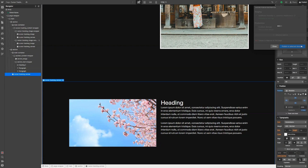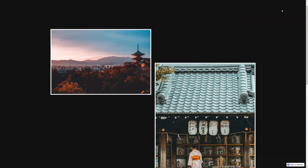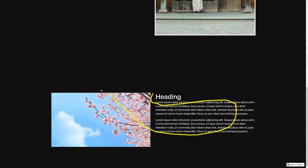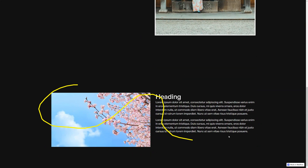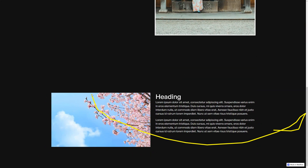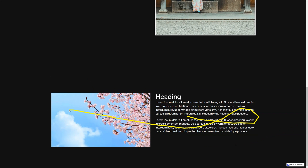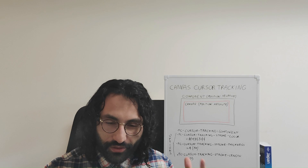Now let's publish the website. Wait for Webflow to publish, then inspect the live link. We scroll down, enter the section, and we have our canvas cursor tracking effect on the entire section. We move out of the section — nothing happens. We move back inside the section and the effect is here. Easy peasy.